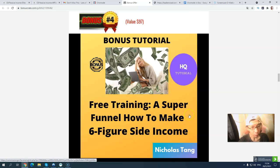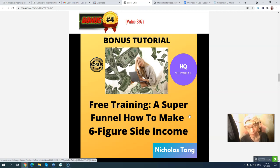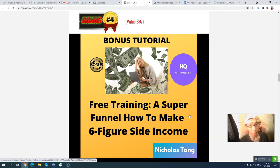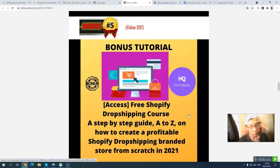Bonus number four is another training on how you can make a four-figure monthly income just from a super funnel. You can follow the training and see how the system works. Bonus number five is a Shopify dropshipping course, for those who want to make money from physical products. It covers step by step how to create a profitable Shopify dropshipping store from scratch in 2021.